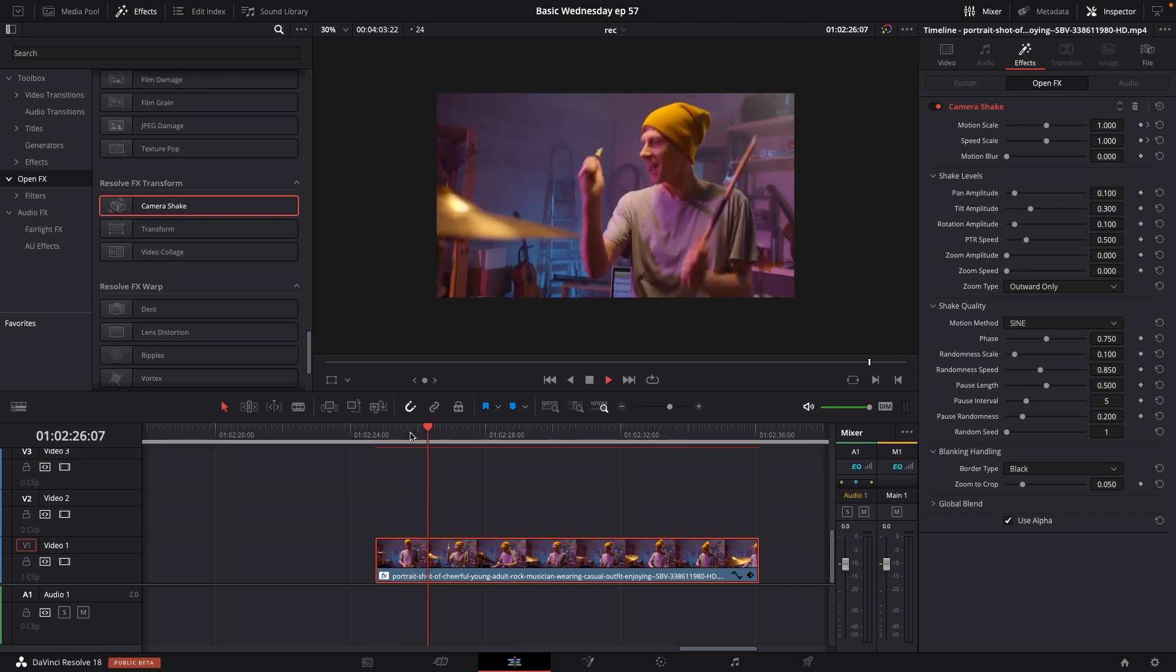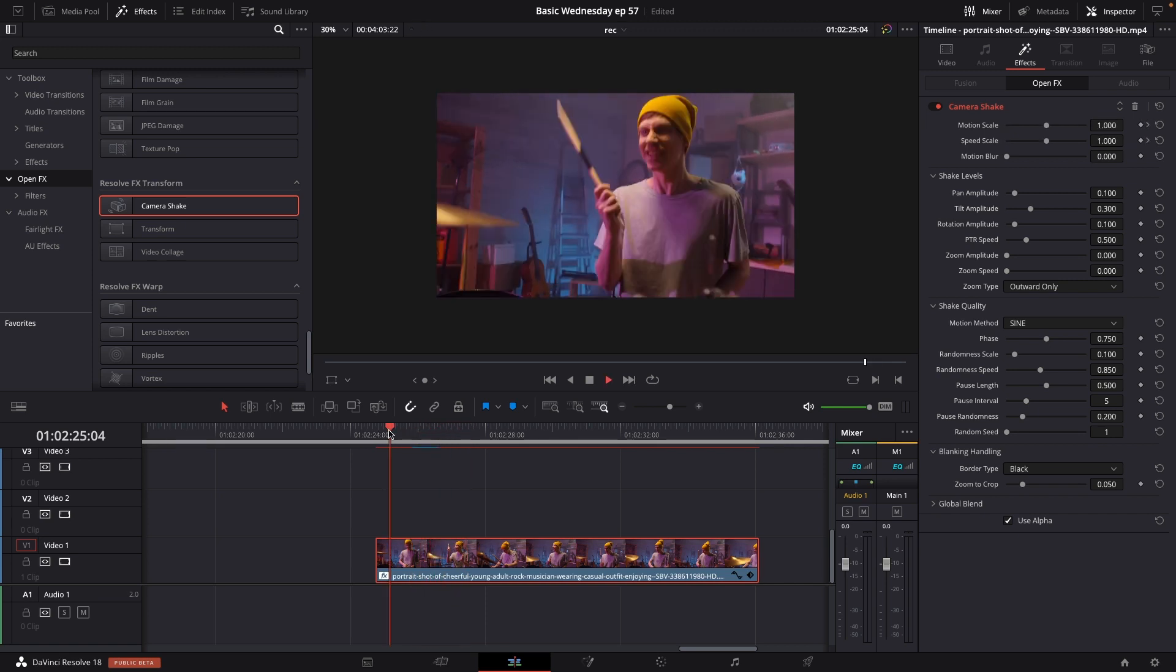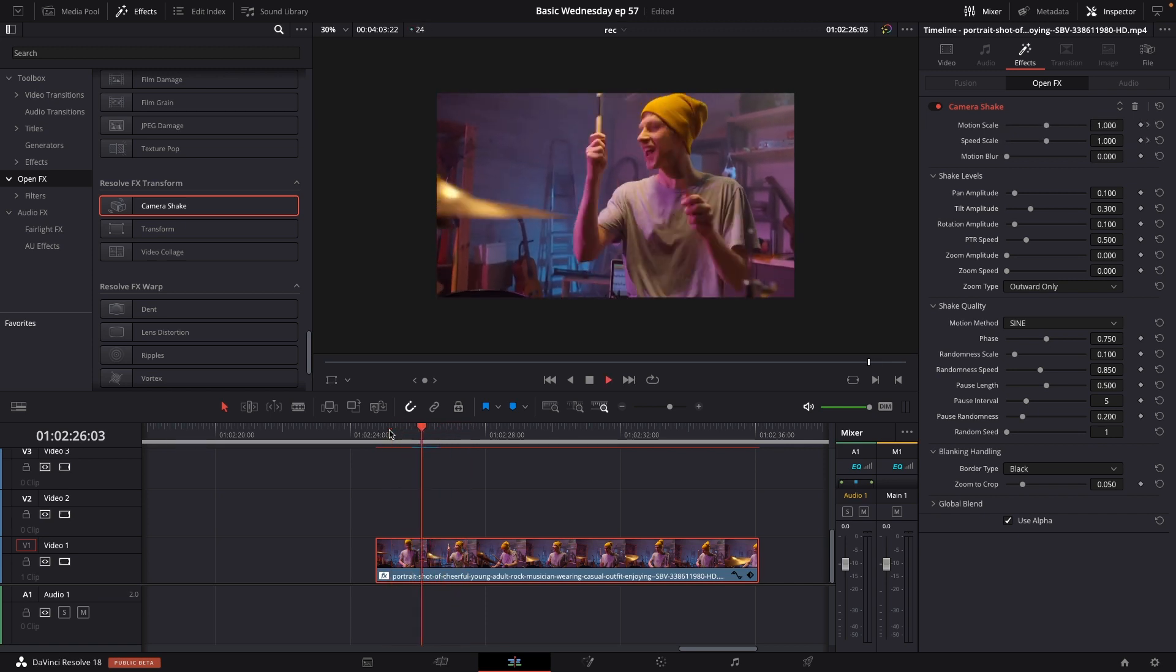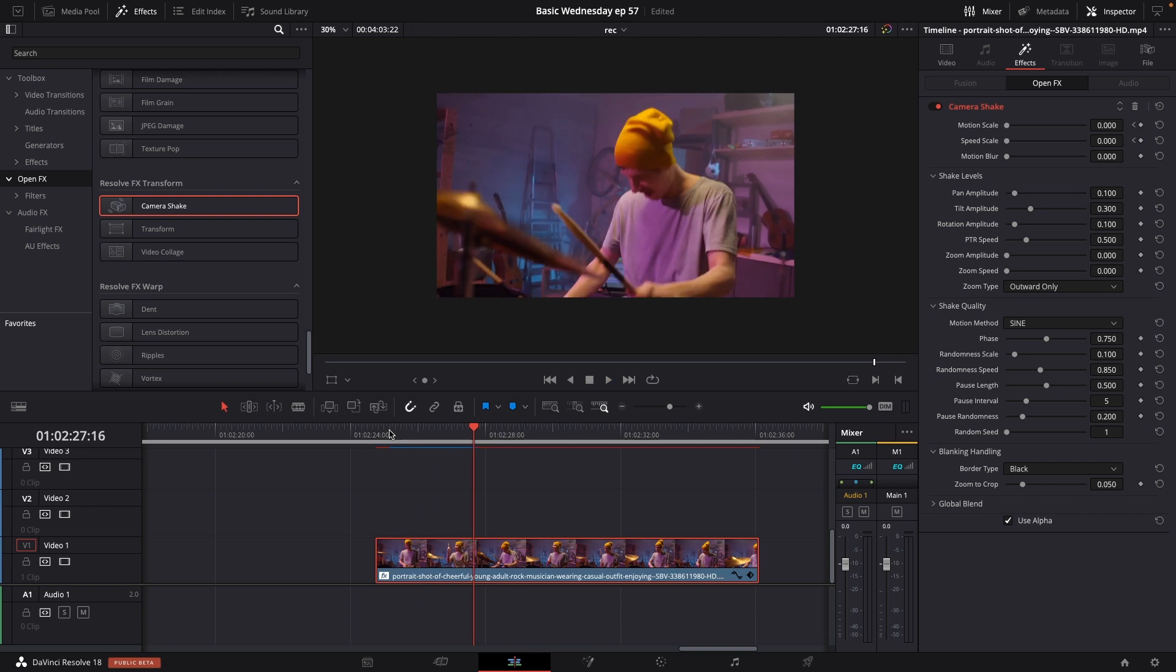Something like this. So here we have this effect. Cool. Pretty easy.